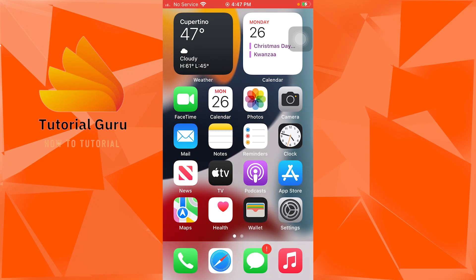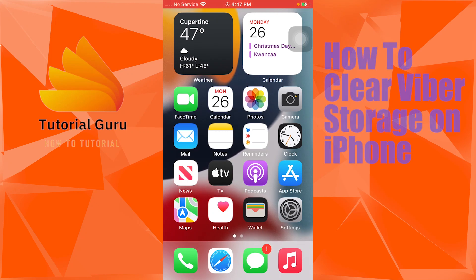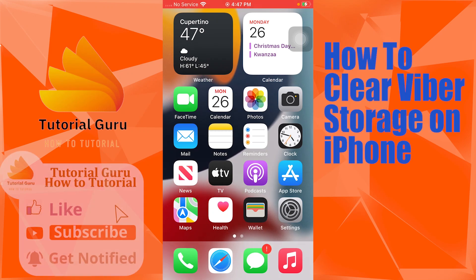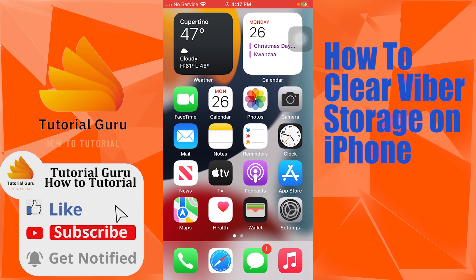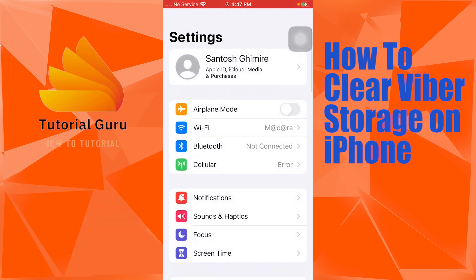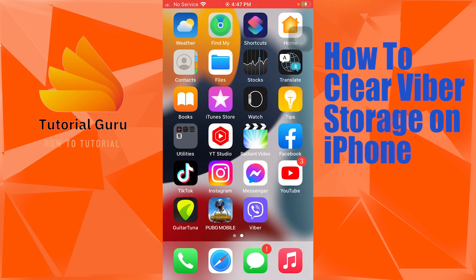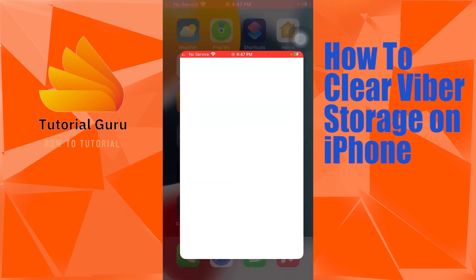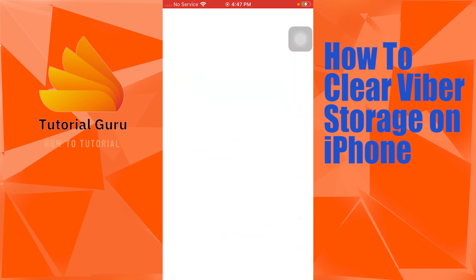Hey guys, welcome to this tutorial video. Today I'll be showing you how to clear your Viber storage on your iPhone. To do this, you'll be required to open the settings of your iPhone first, because you won't be able to do it from the Viber app itself.